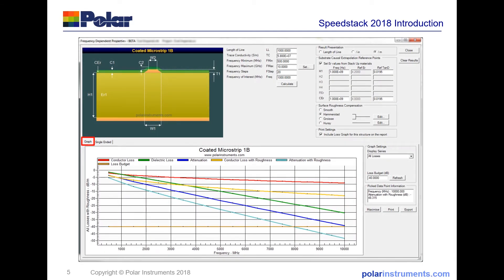If you use the SI9000, you'll find the frequency dependent properties in SpeedStack are intentionally familiar to you. The primary differences are the ability to set the dielectric constant values from the stack-up materials and to include the loss graph in printout for the particular structure you're working on. Because not every structure requires insertion loss calculation, this is set on and off by a dialog.